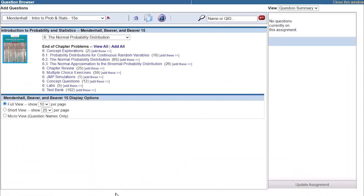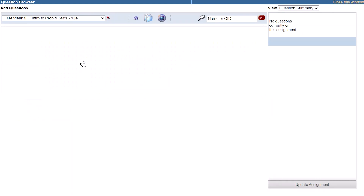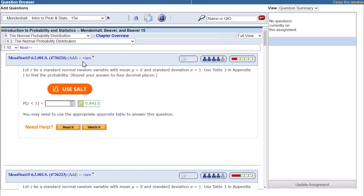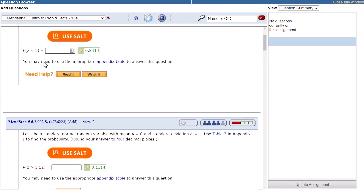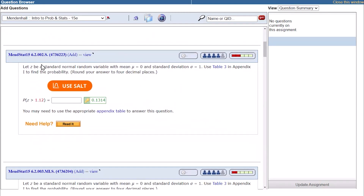You can easily add SALT-integrated questions to your WebAssign assignments from the WebAssign question browser. The questions that incorporate SALT are indicated with a .s extension at the end of the question number.